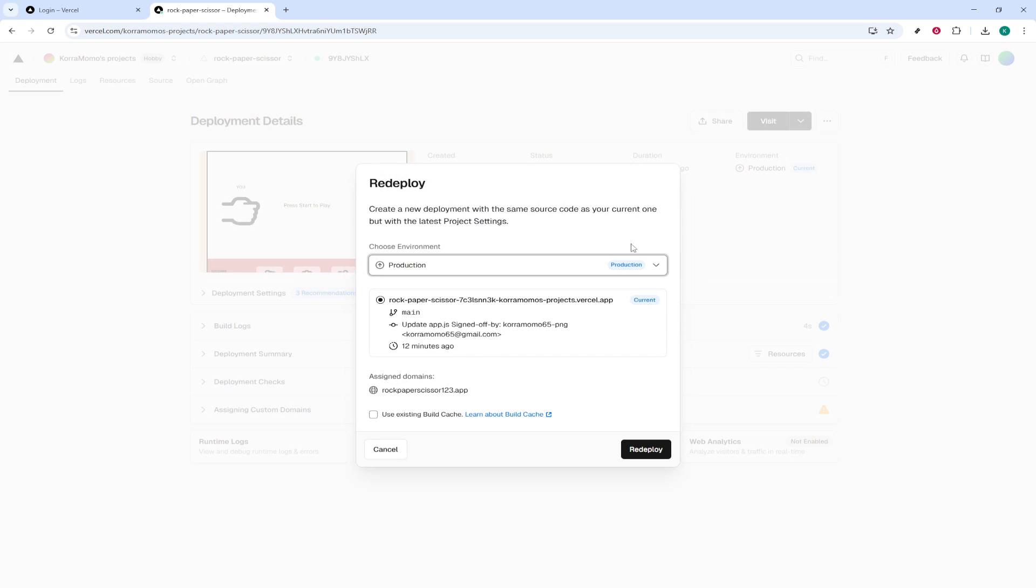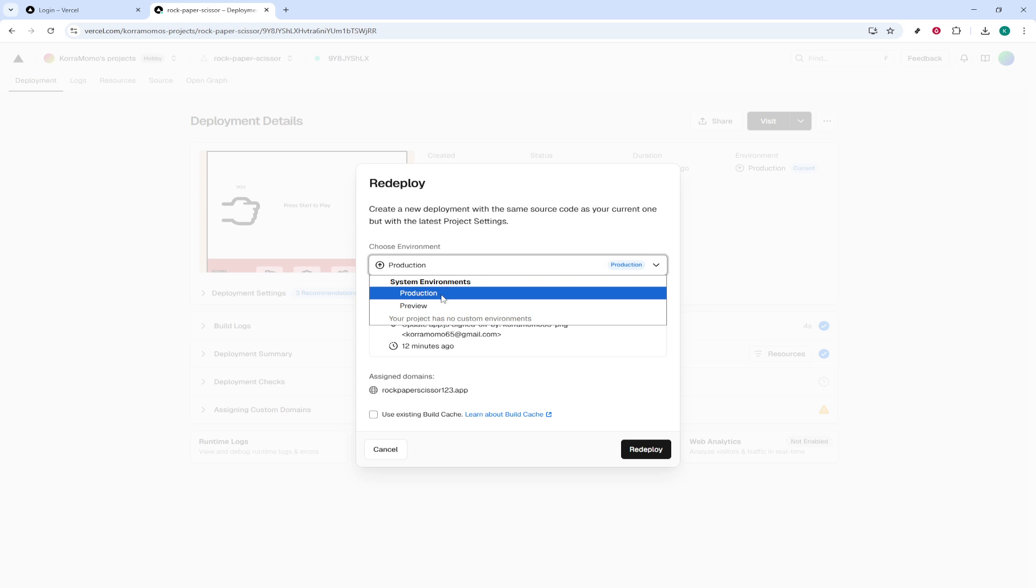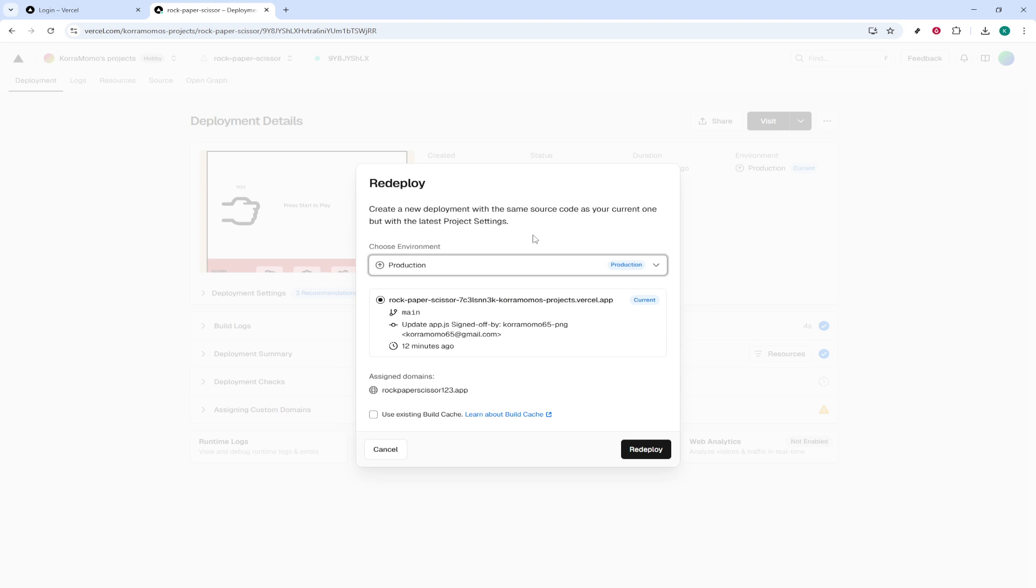After selecting Redeploy, a new window will open. Here, it's essential to keep the environment setting set to Production. This ensures that your project is redeployed to the live site where it can be accessed publicly, rather than a staging or test environment. It's a crucial step, so double check to make sure it's as you desire.